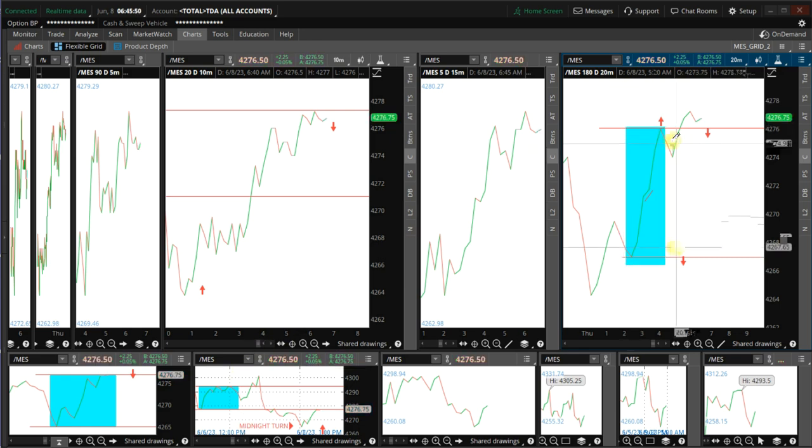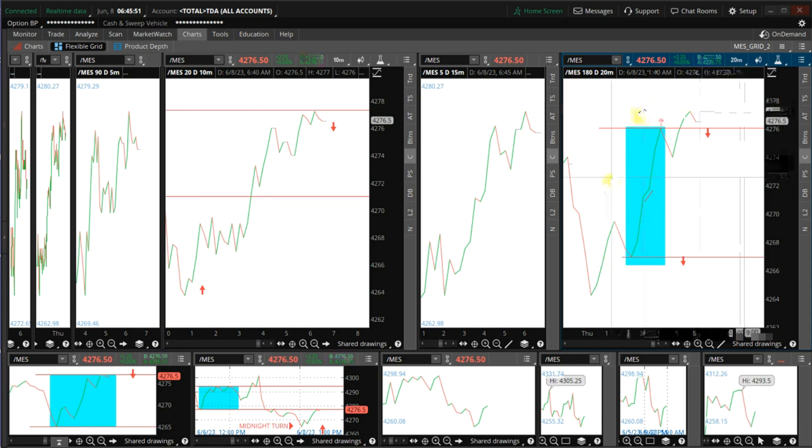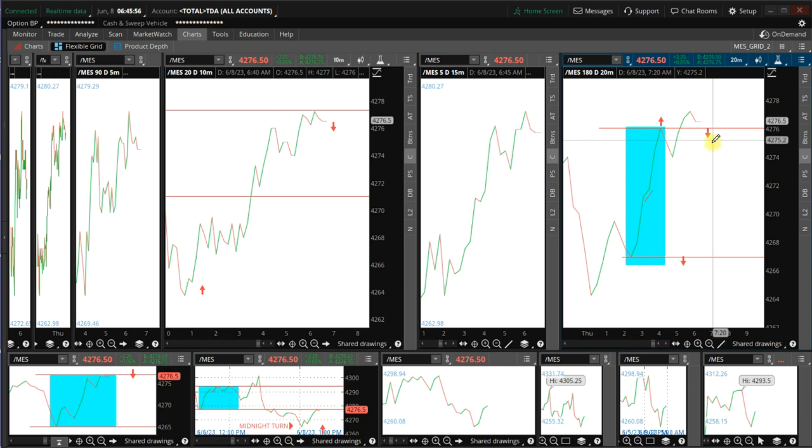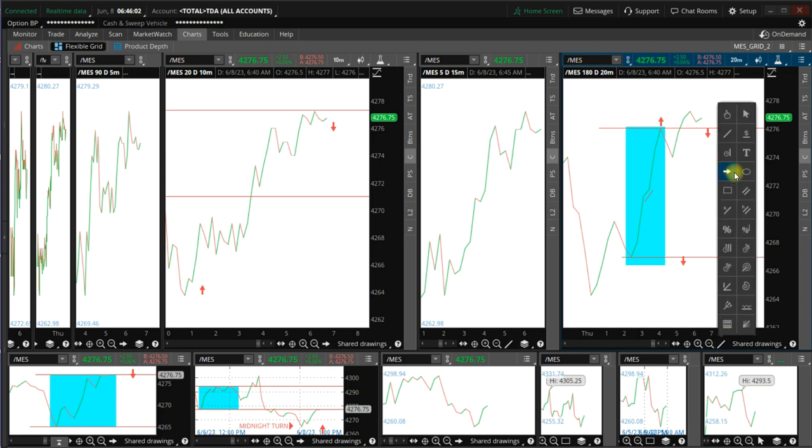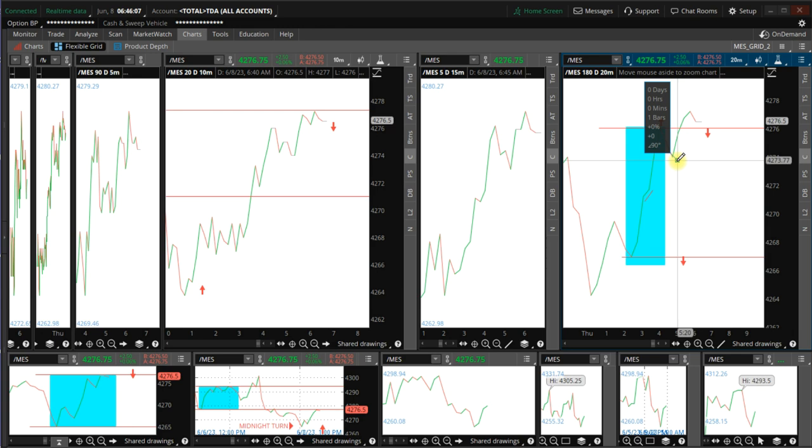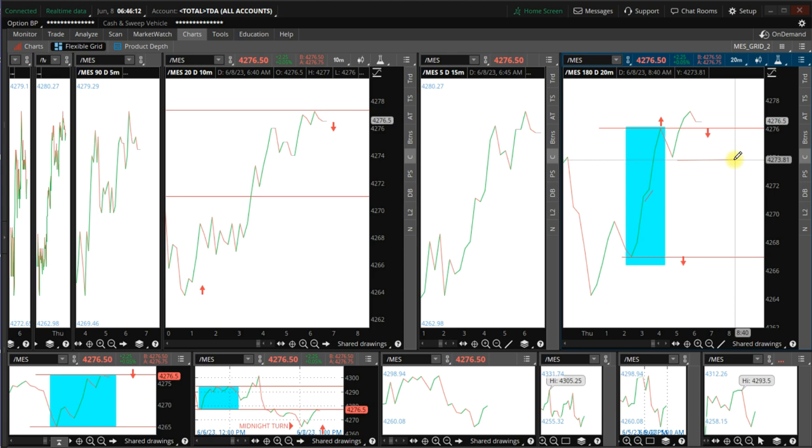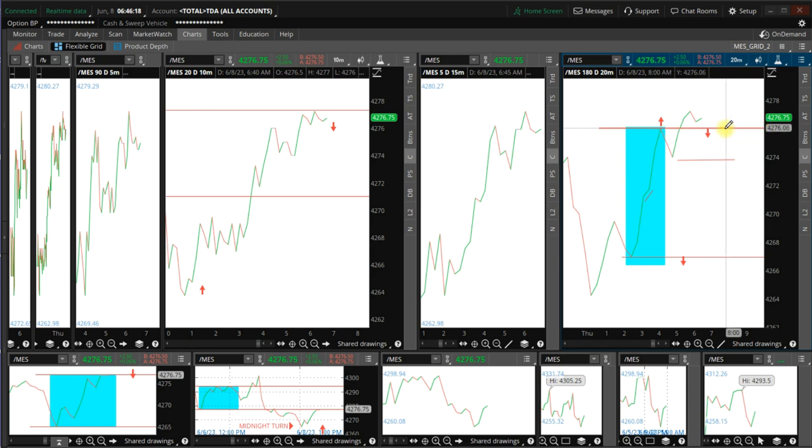The slider I think will fail here if we go below maybe 73 here. That would probably be a good entry point. You need a good confirmation to go short, but again, put a buy stop here in case the market goes back up again. You're not risking that much here.